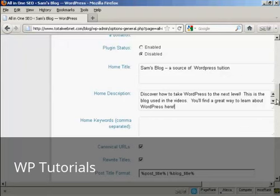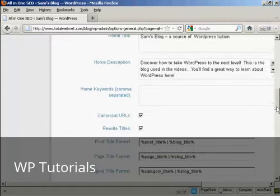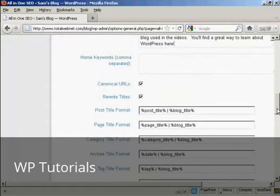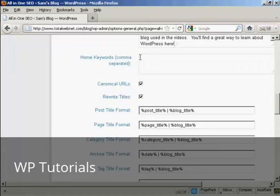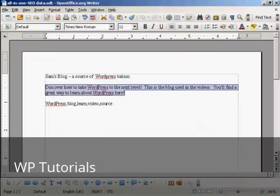Let's scroll down a bit here. And the next box here is your keywords, the keywords that you want for your home page, the keywords that you want for the subject that your blog is covering. So I'm just going to paste some in here.